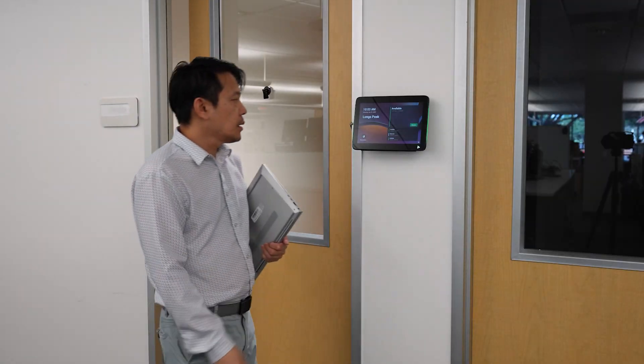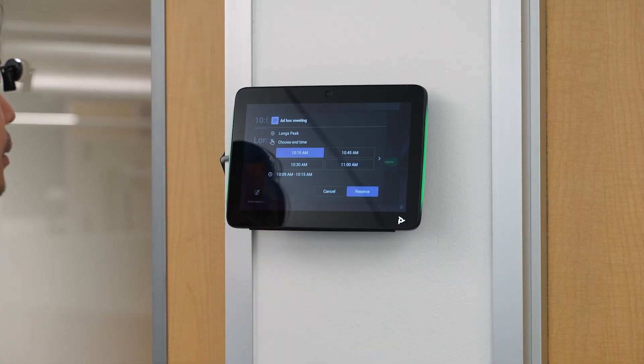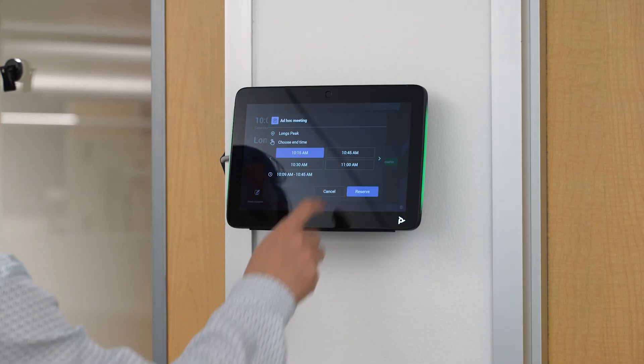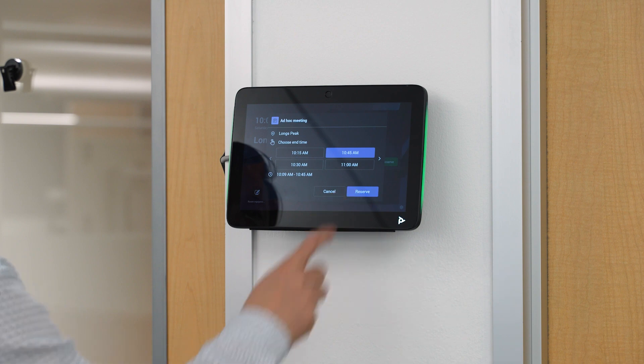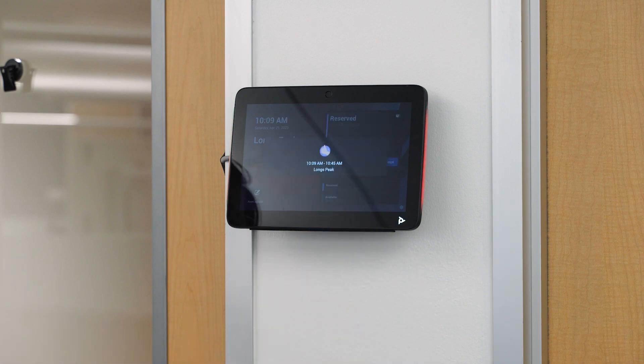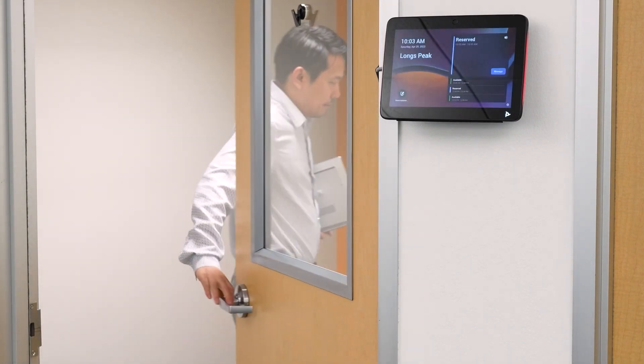From a Microsoft licensing perspective, you can pair the PolyTC10 as a Teams Scheduling Panel to a room with an MTR with the MTR PRO license, or use it for a regular room, in which case you need to assign a shared space license to the TC10.